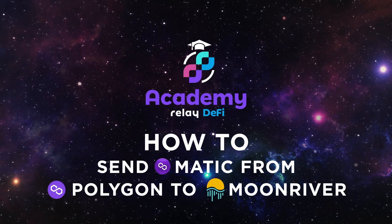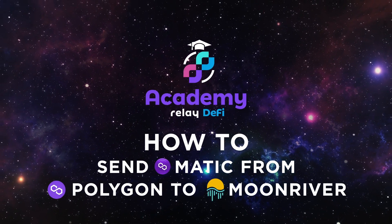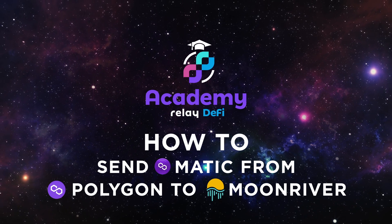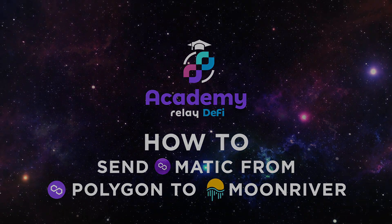In this example, we will send Matic from the Polygon Network to the MoonRiver Network.